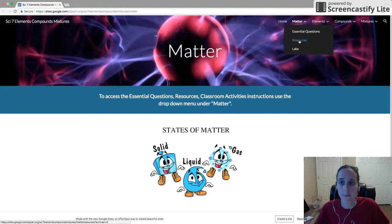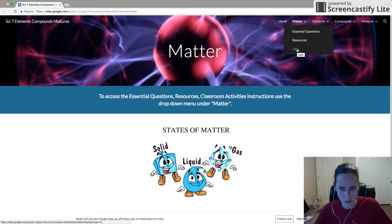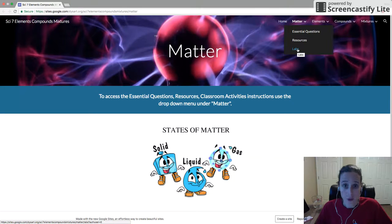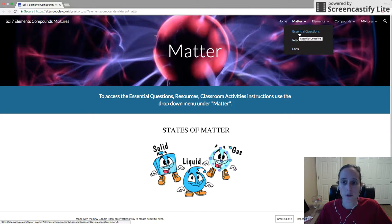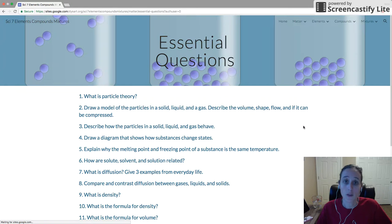We have an essential questions tab, a resources tab, and a labs tab. Labs and classroom activities are kind of interchangeable here because I don't have a real big lab for this unit, but there are some virtual labs that I want you to explore. Let's start with our essential questions.